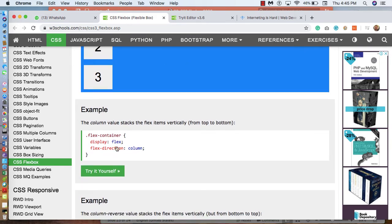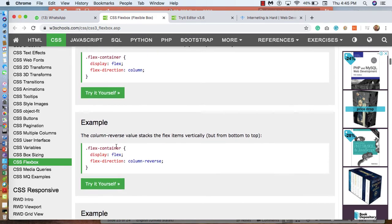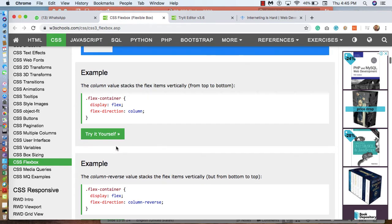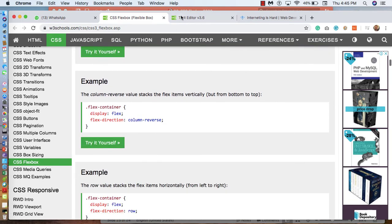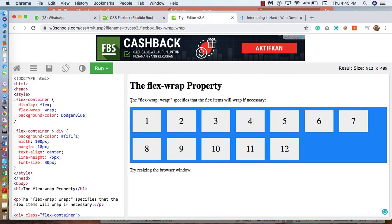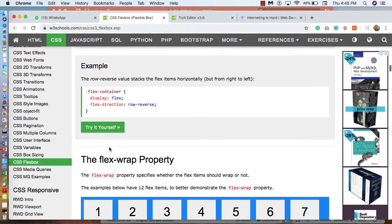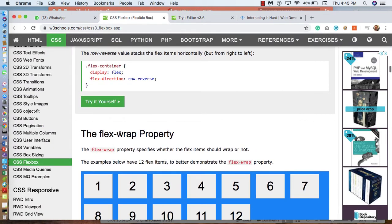Let me try one of example. Look. This is the example. Flex-wrap properties. You can get it from w3schools. Down here you can see flex-wrap properties.